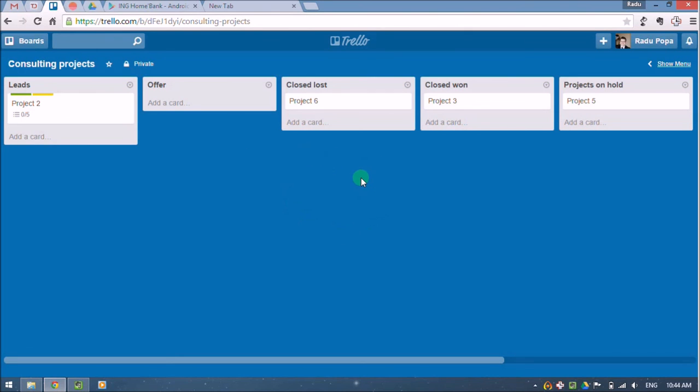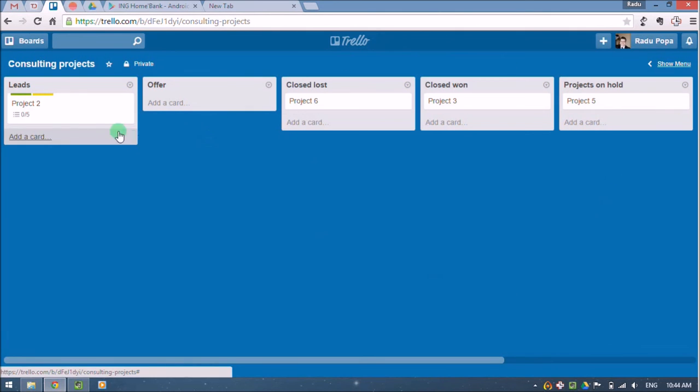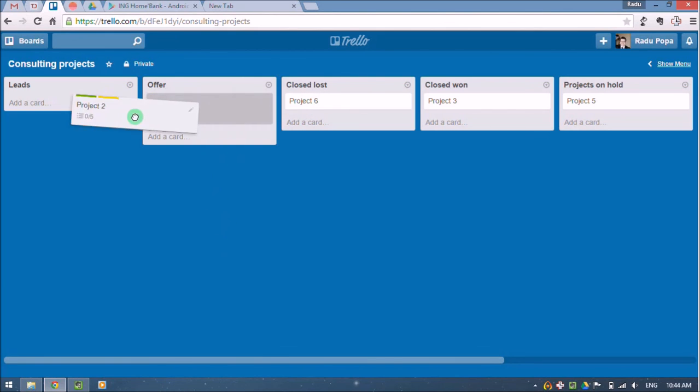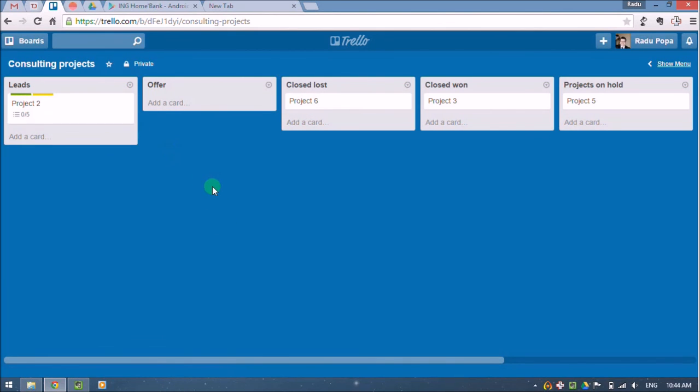This can be useful because it can offer us an overview on this project. And the whole thing about Trello is that it's very good in collaboration. I can share this board with other people and other people can also move the cards here from left to right. So this is a good option also for small teams.